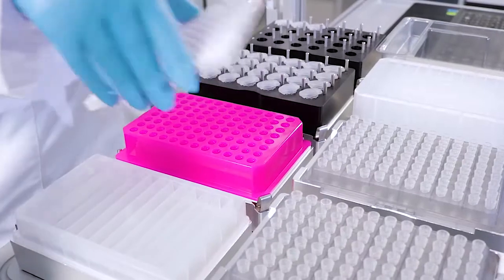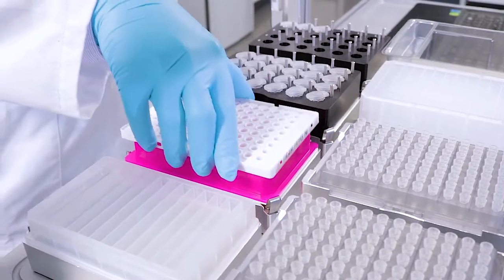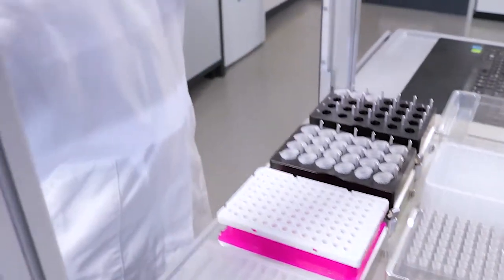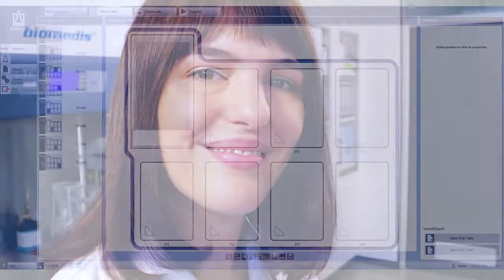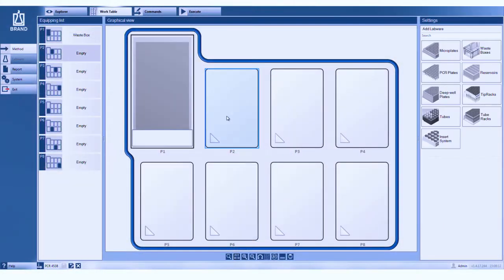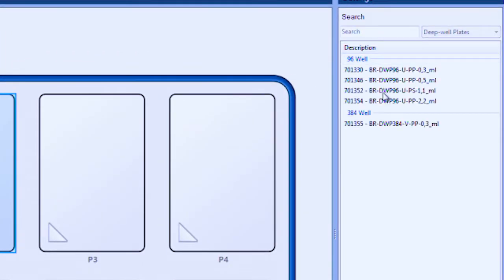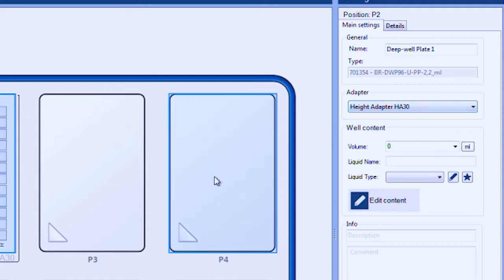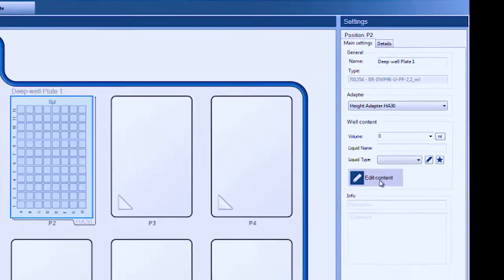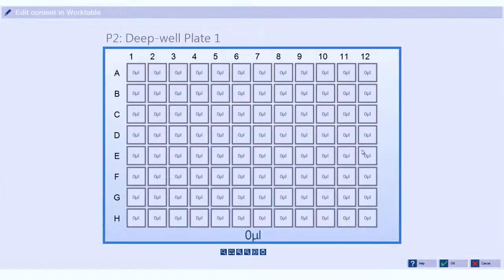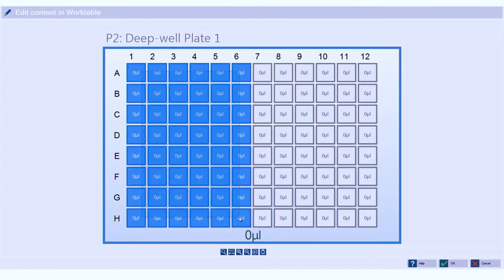The liquid handling station has seven positions you can freely use for your labware. Simply click on the position and choose your labware from the database. Then select the liquid type. It's as easy as formatting cells in a spreadsheet.